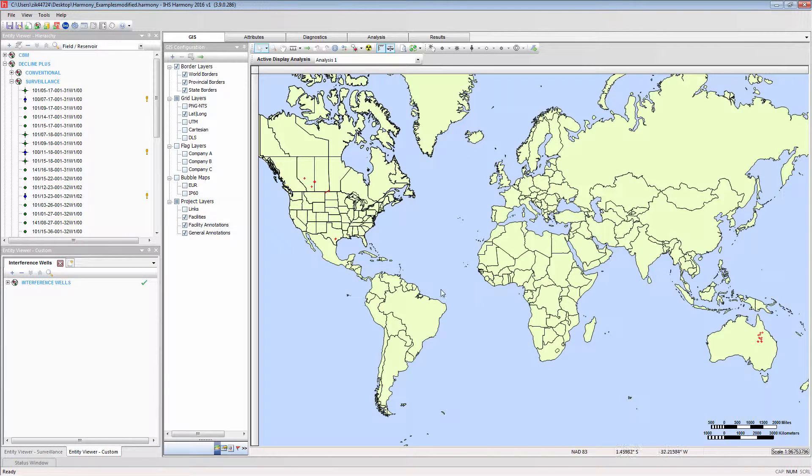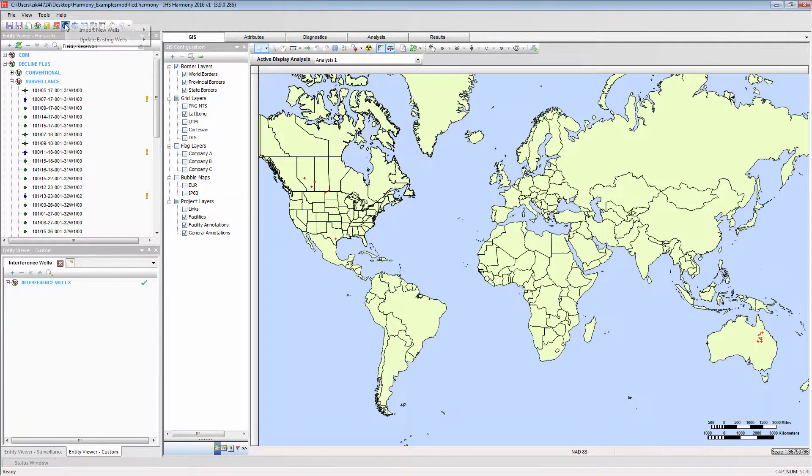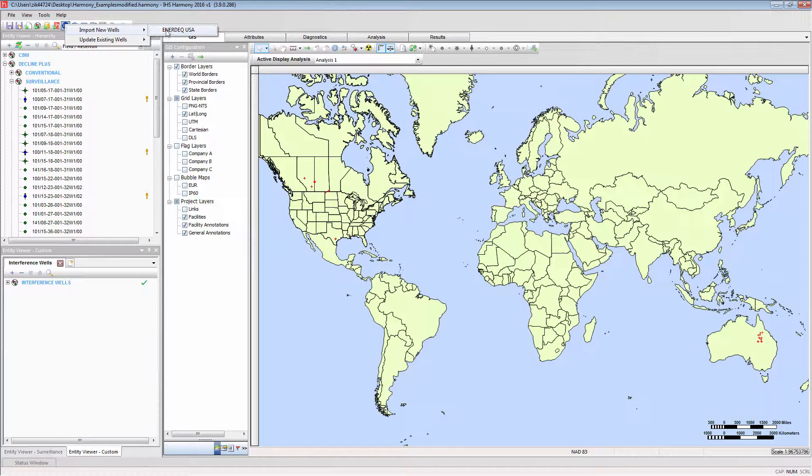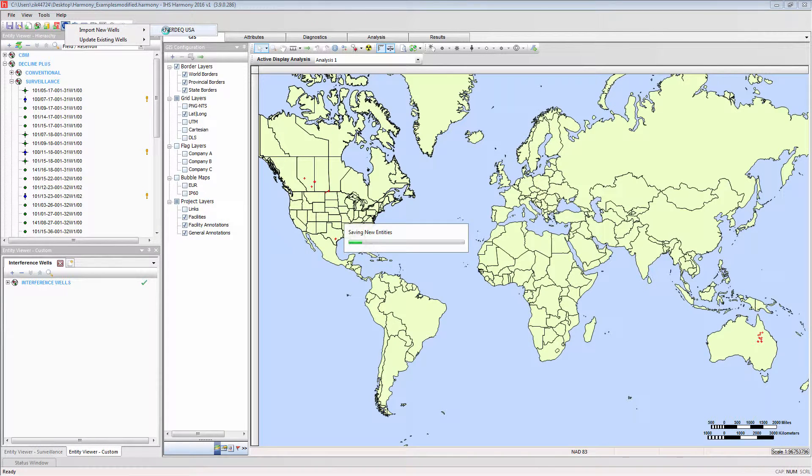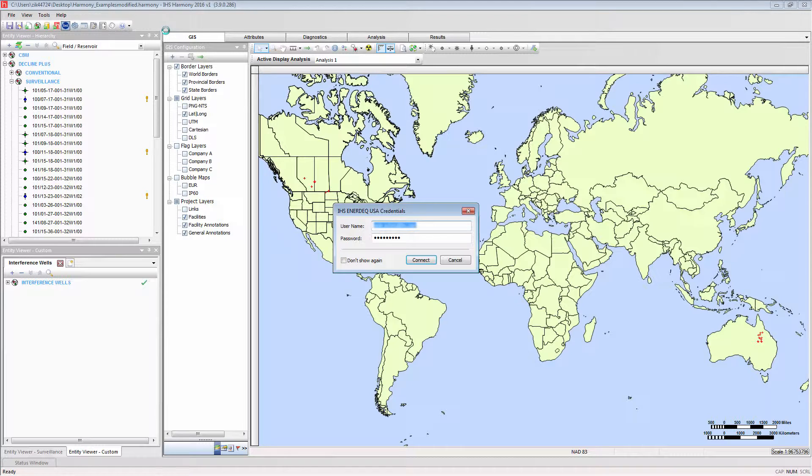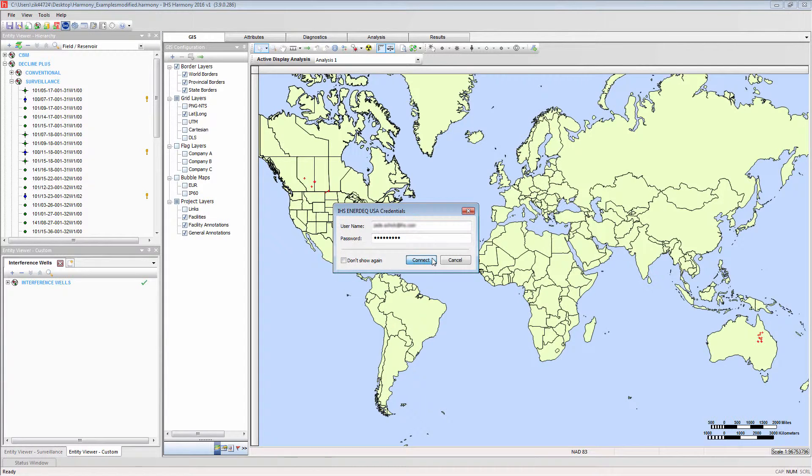Next, I will demonstrate importing new wells with the Enerdeck data connection. The credentials dialog window will be generated. You will be required to enter your username and password. Pressing Connect will open the IHS import window.